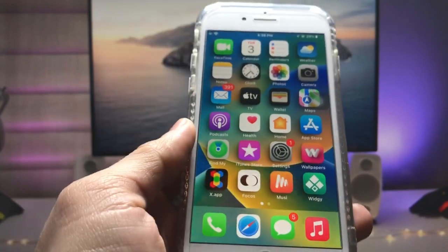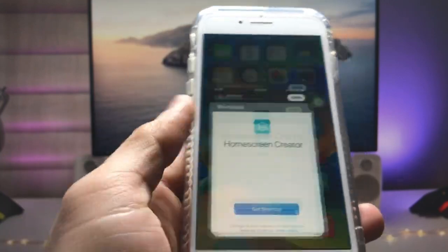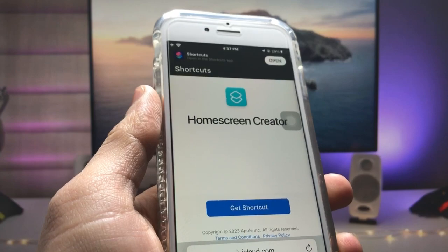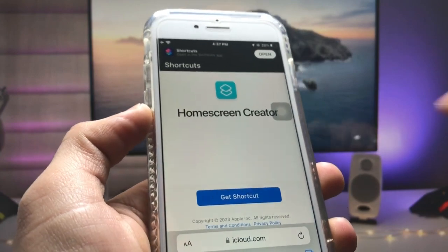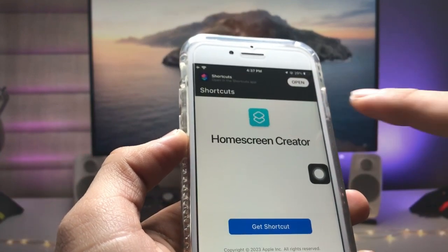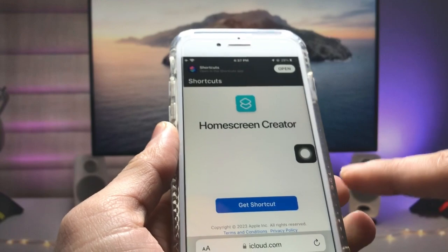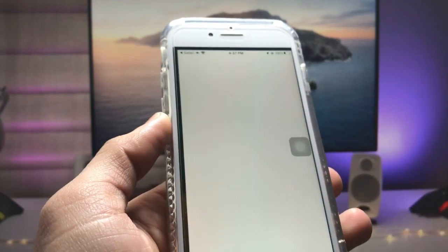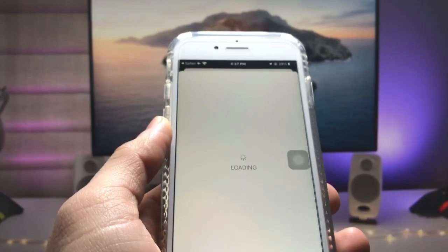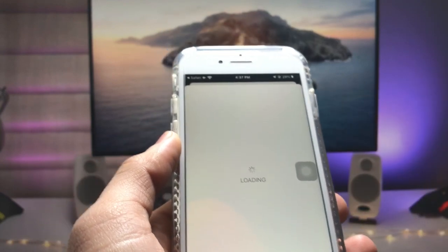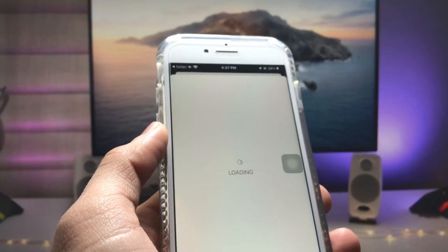Firstly, I will leave a link in the description, so go and open that particular link. After that you can see there is a shortcut called Home Screen Creator. Just tap on the 'Get Shortcut' option and it will automatically open in your Shortcuts app.